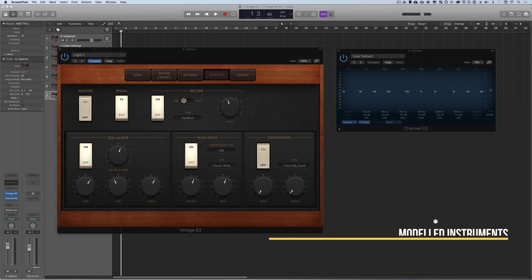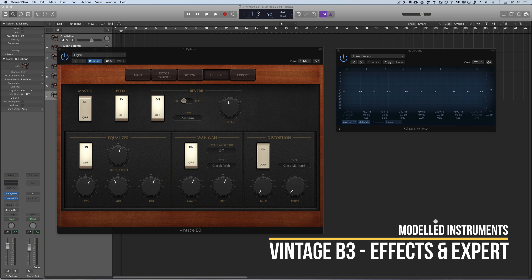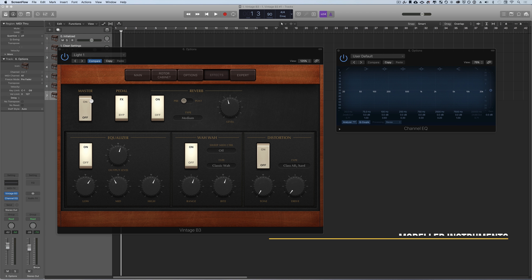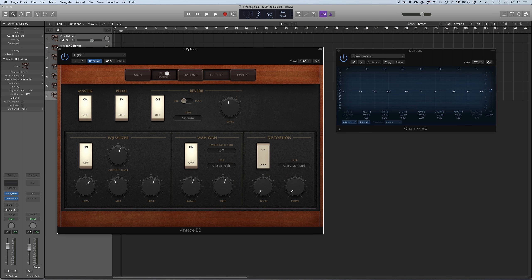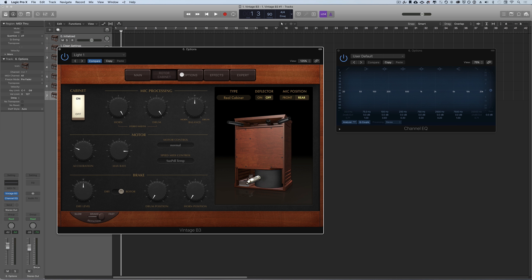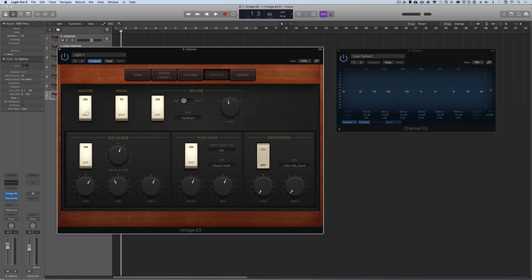The effects page is more simple than the expert or options view. The master switch turns off all effects on this page or turns them on. It's a way for you to bypass everything while you edit perhaps the rotor cabinet or options settings and then bring back the effects later. This is the final touches on the instrument sound.